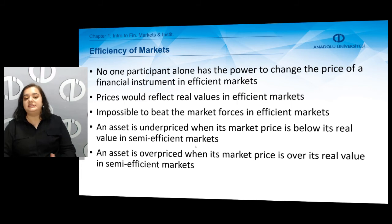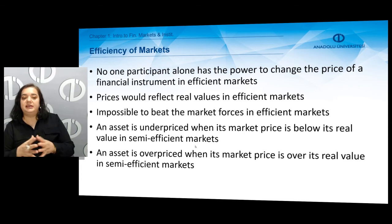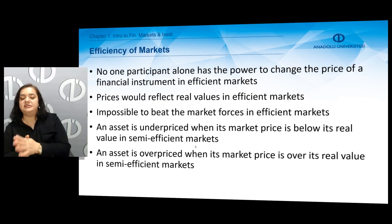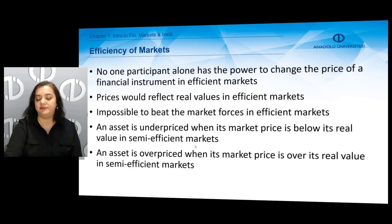This overpricing or underpricing occurs in semi-efficient markets, because in perfectly efficient markets we expect the market price to equal the real value, so there is no underpricing or overpricing. But in semi-efficient markets, we can observe overpricing or underpricing.